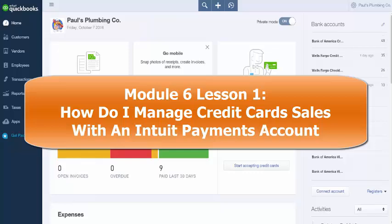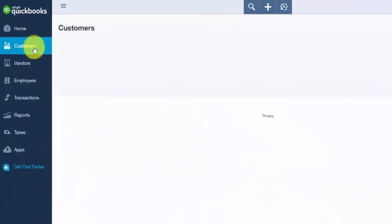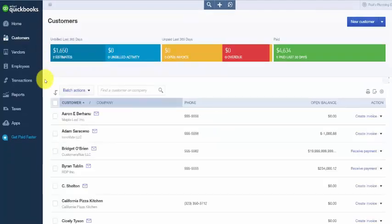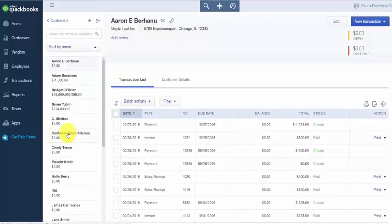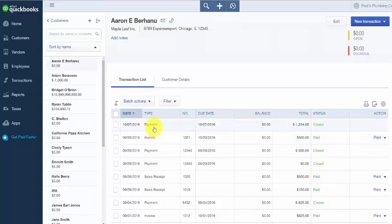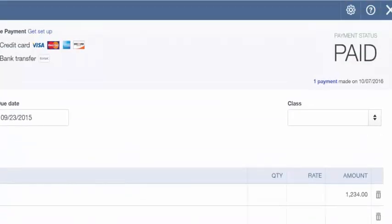Navigate back to the customer center to verify the payment was correctly applied to the invoice. Click Customers on the left-hand side, then click on your customer and scroll down to the invoice you just received payment for. Once you locate and open that invoice, it should show Paid in the upper right-hand corner, and there will also be a link showing one payment was made along with the date.